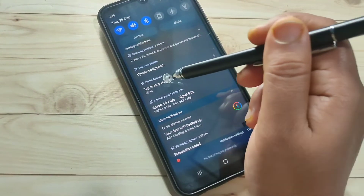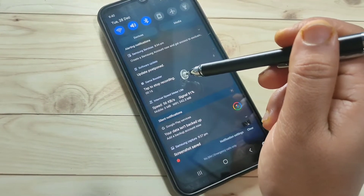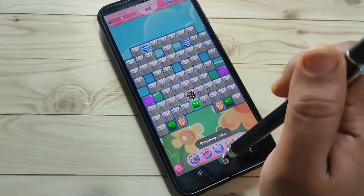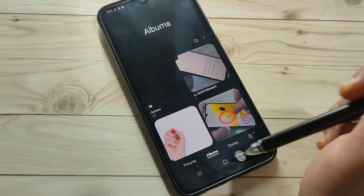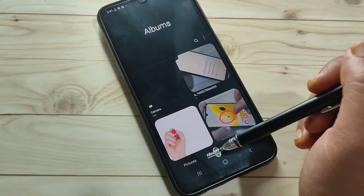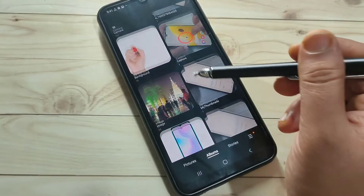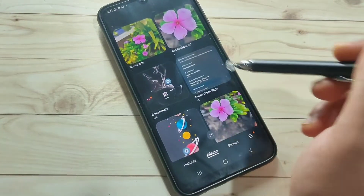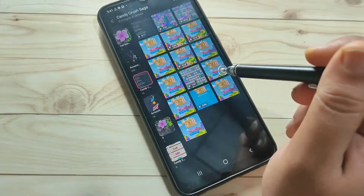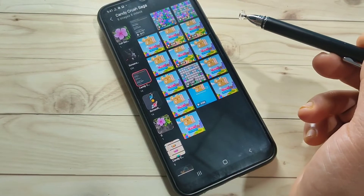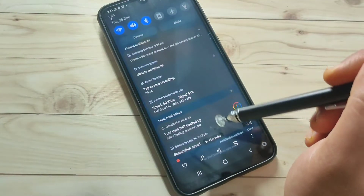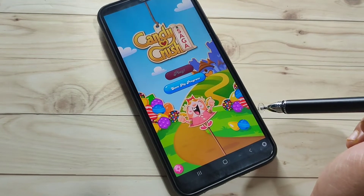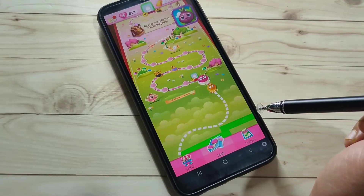To stop the recording, tap the lock button, or go to the notification panel where you can see the option 'Tap to stop recording.' Tap on it and the recording is stopped. Now open the Gallery, tap on Albums, scroll down, and you will find a folder named Candy Crush Saga with the recorded video inside. Tap play to view it.